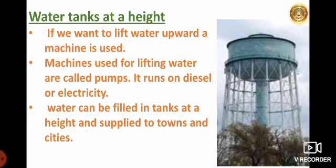Now we will see water tanks at a height. We know that water usually flows in a downward direction. But if we want to lift water upward, we have to use some force. To do that, we need to use a machine. Machines used for lifting water are called pumps. These pumps run on diesel or electricity.